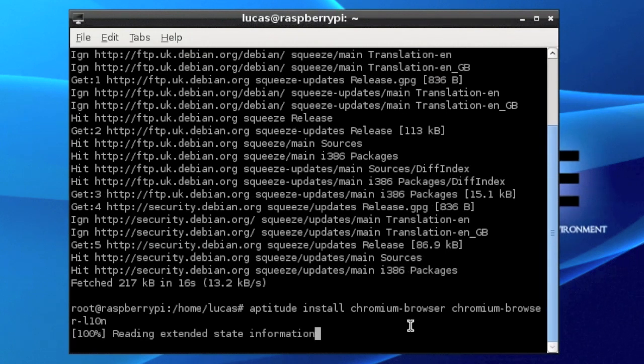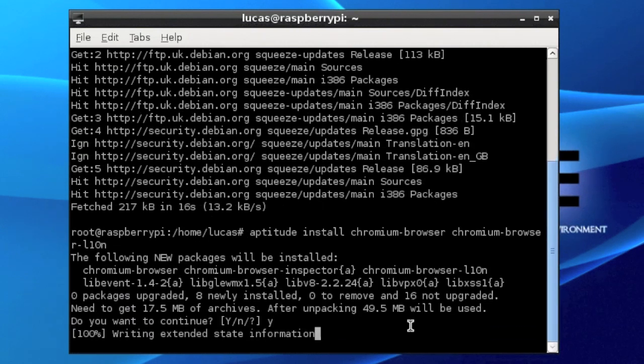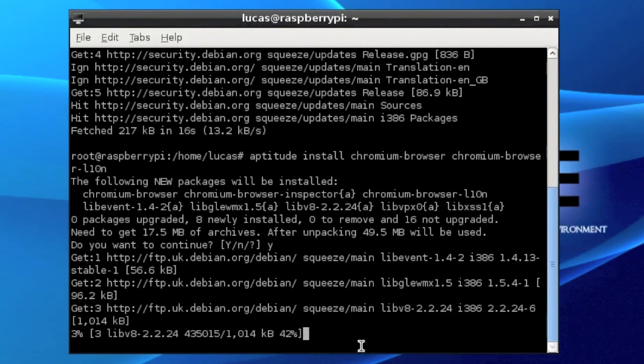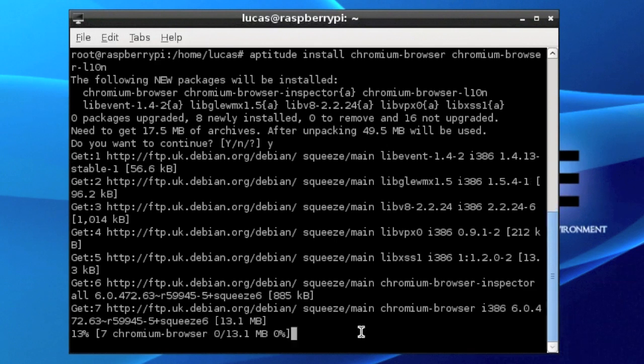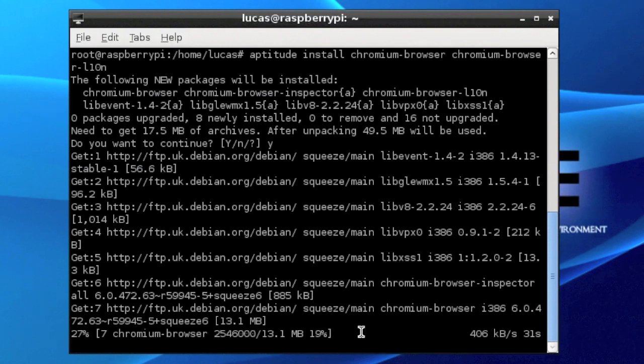It's basically saying after you've updated, can you install the Chromium browser and it's the l10n version of it. And then it will say there's new packages will be installed, and it might say we need some more space, and just hit Y to that, and it should install everything.